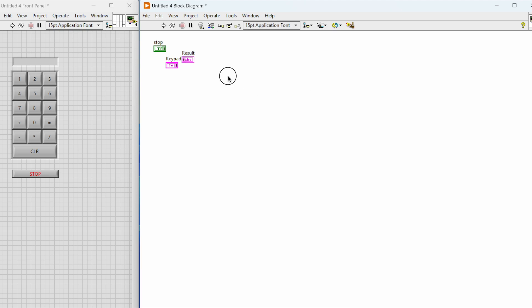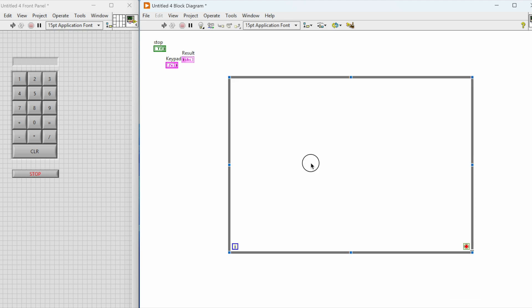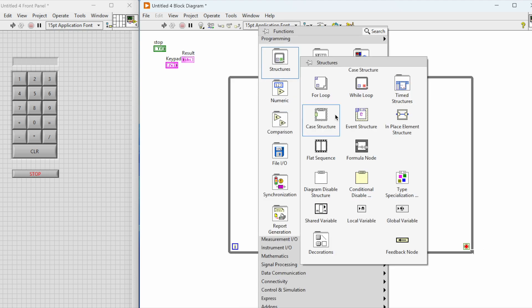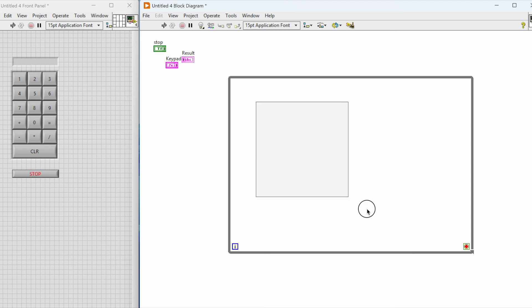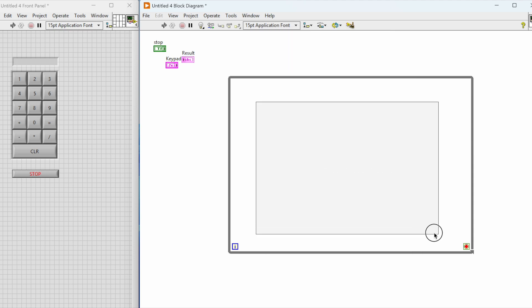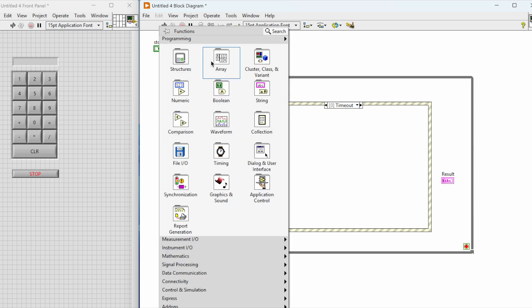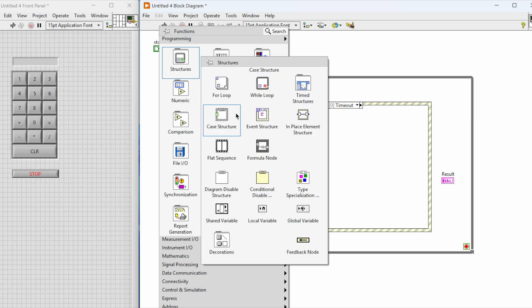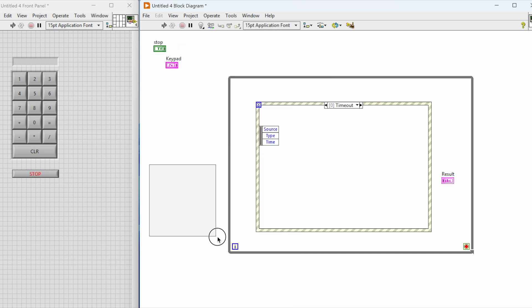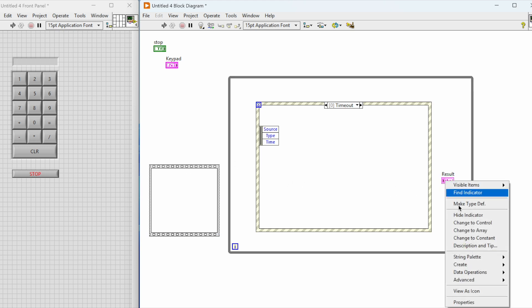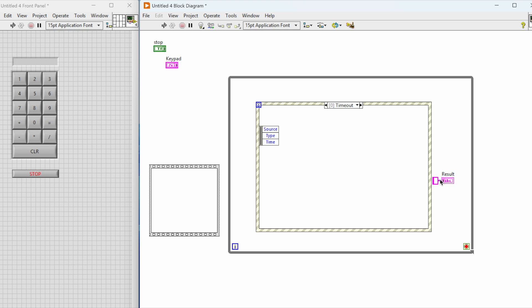Now we'll work on the block diagram. We'll start with the while loop and we'll add the event structure because we'll be checking which button has been pressed. Here we have a result indicator for showing the outcome of our mathematical operation through the calculator. We are also going to initialize the results by creating a local variable.